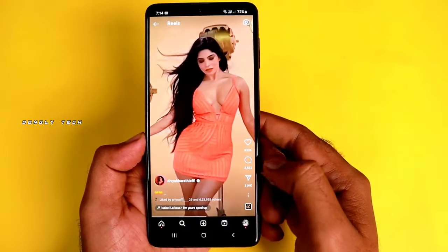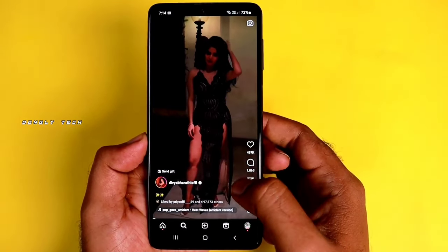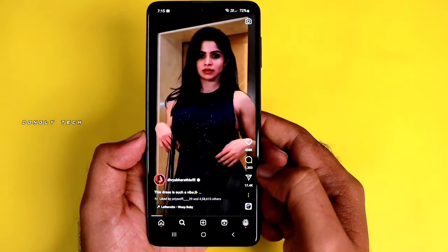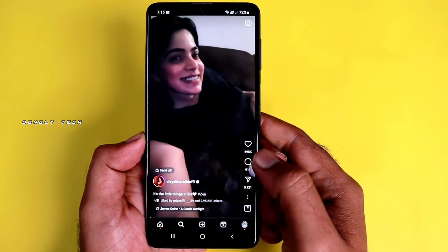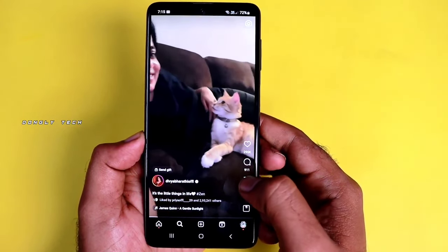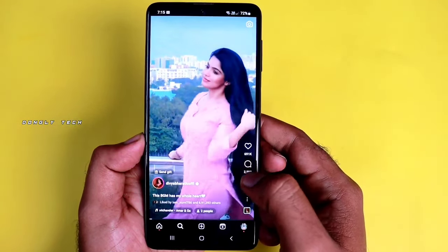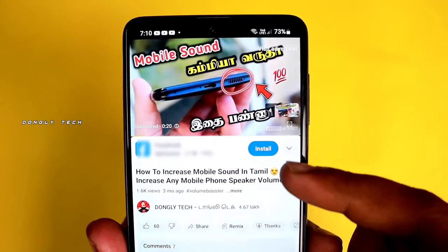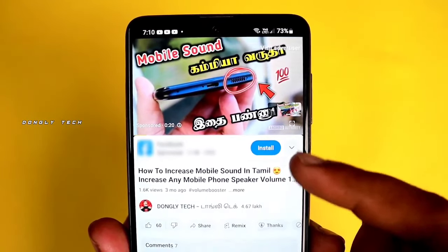In this case, your mobile volume will increase by 200%. You will see the changes before and after. Please comment on how many tricks I will tell you. Let's try a new app and install the video in the blue color. Please comment on the app. Thank you.